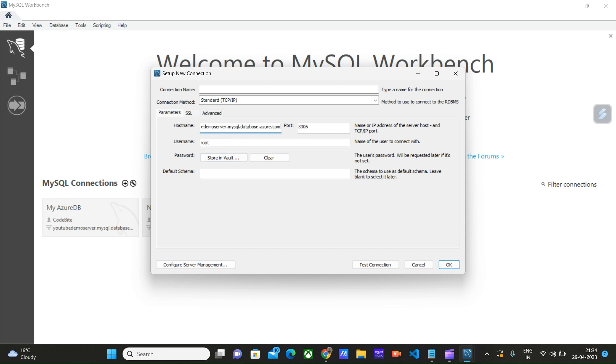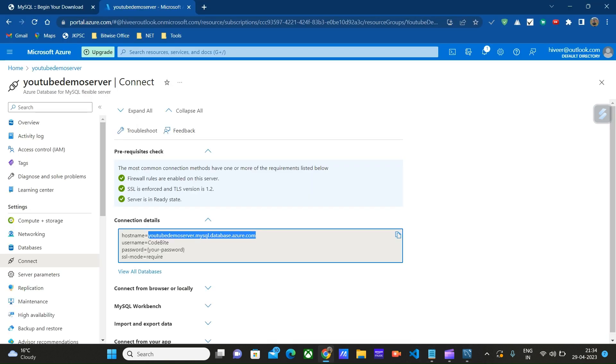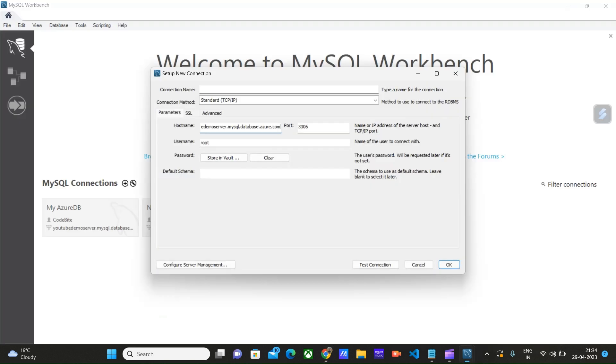This port 3306 is by default. Let it be 3306. Then we have to enter the username. Let's copy the username from here and paste it here.